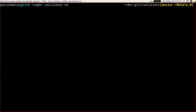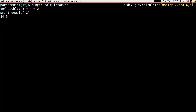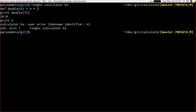We define double of n as n times 2, then print double of 12, and we get 24. If we print n we get unknown identifier, so we have our very basic function definitions working. We can't recurse usefully, which means we can't generate functions like Fibonacci, and the reason for that is we have no conditionals and therefore no way to terminate the recursion and get our answer back.